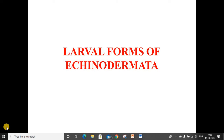Good morning students. In the previous lectures we had discussed about the phylum Echinodermata, the characteristic features of phylum Echinodermata, the water vascular system in Echinodermata, and today's lecture will be focused on the larval forms of Echinodermata.